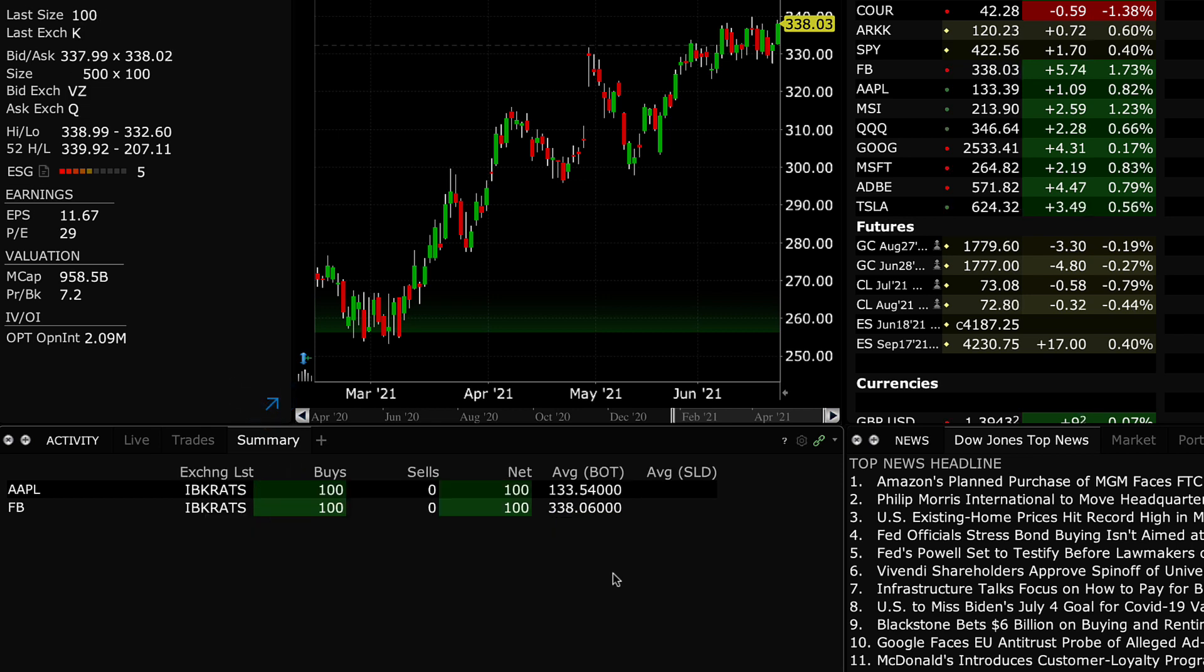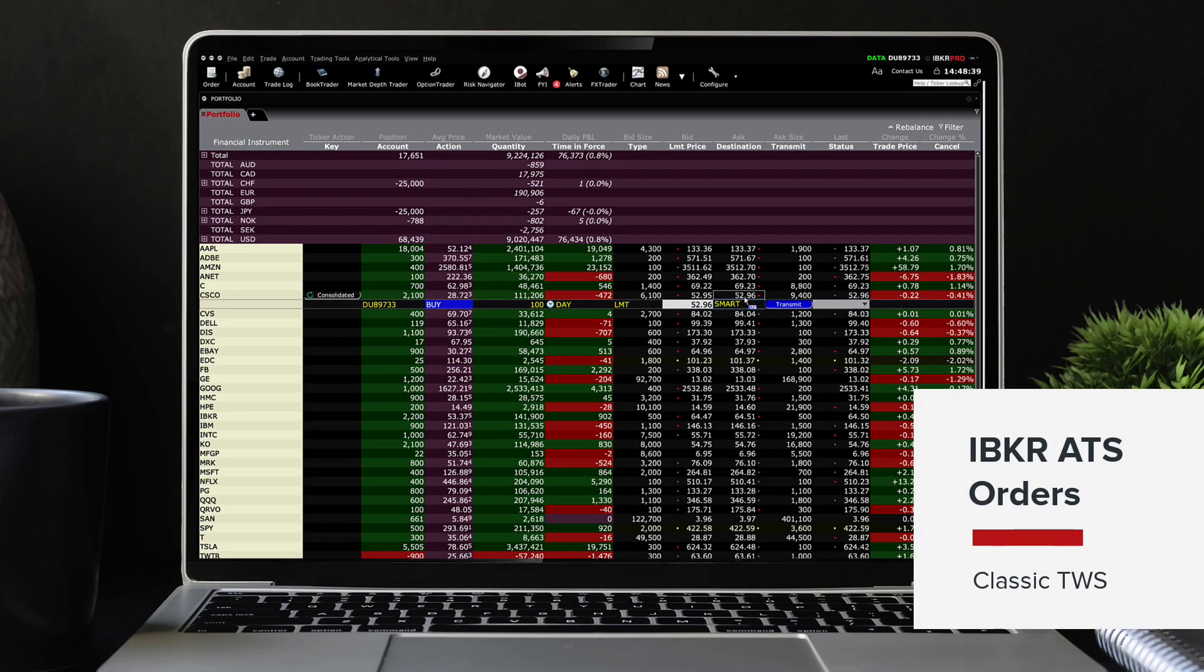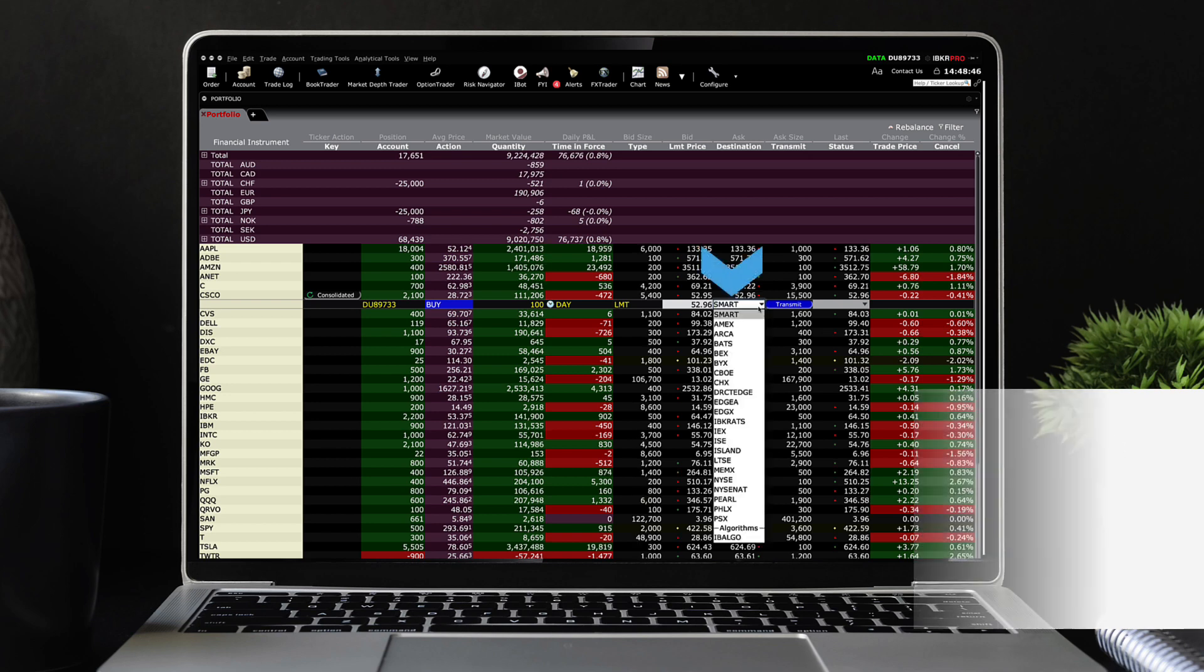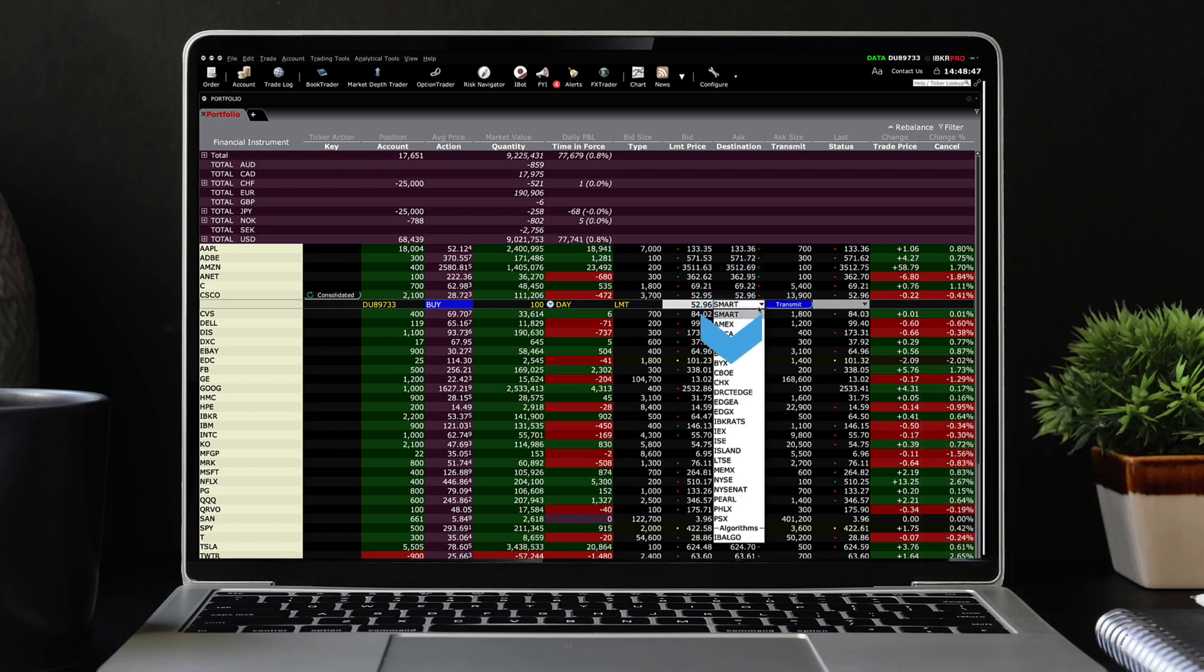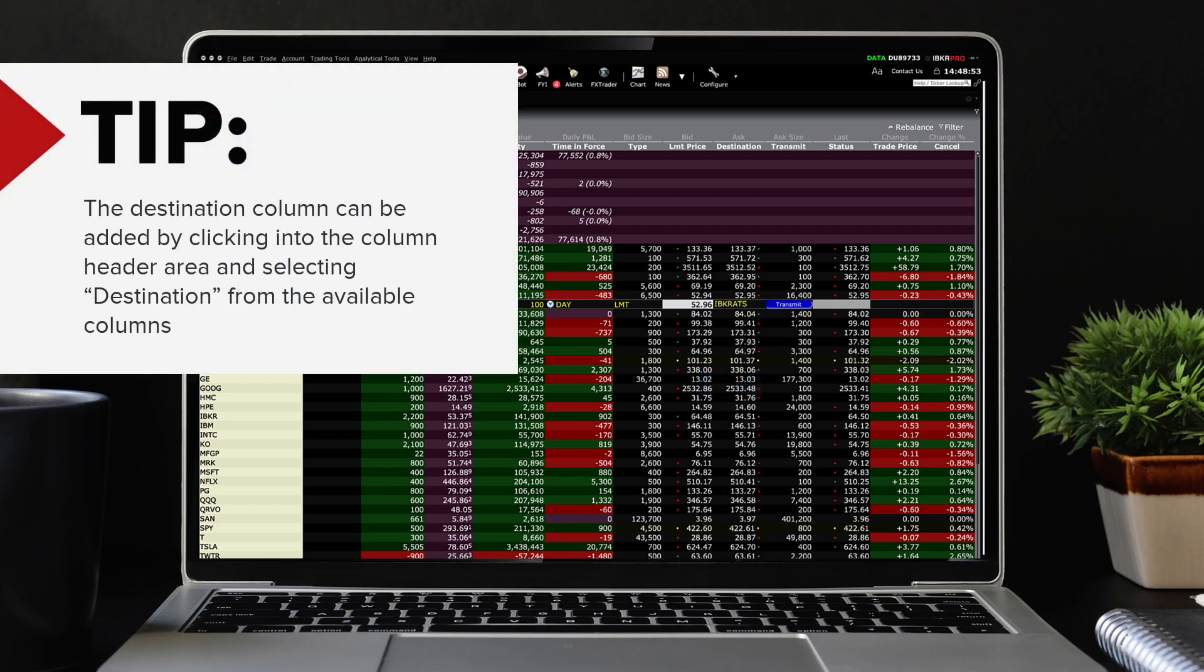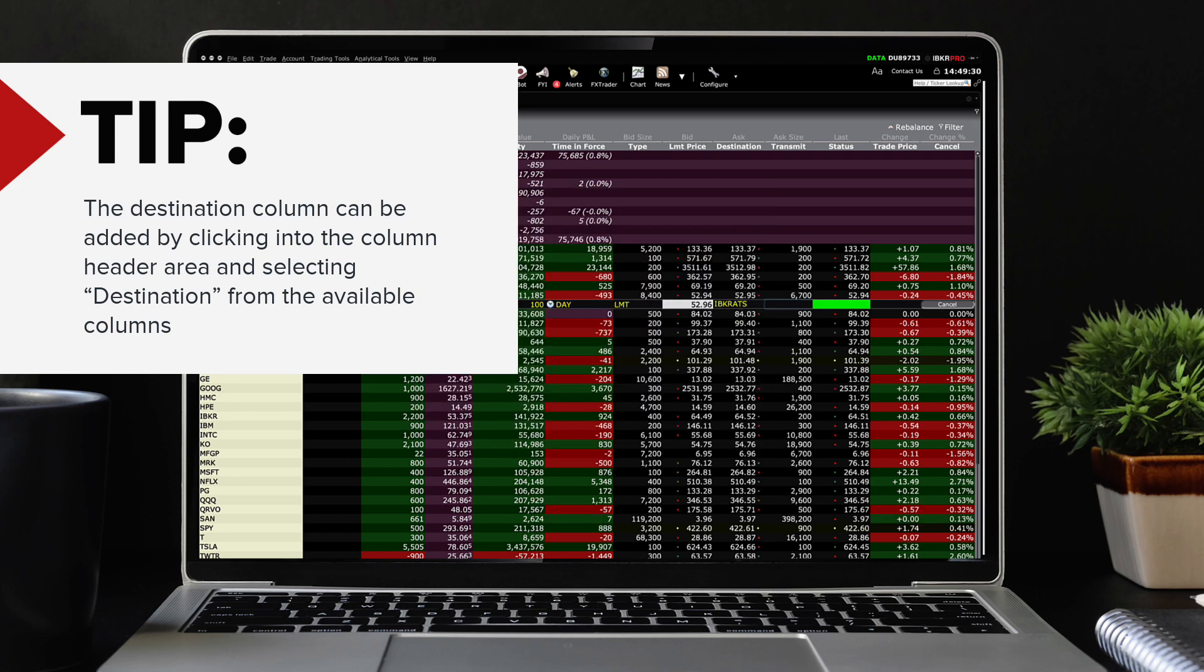Clients using classic TWS can direct orders to the IBKR ATS through the order row. Once an order is created, left click on the drop down in the destination column and select IBKR ATS. The destination column can be added by going into the configure area and selecting destination from the available columns.